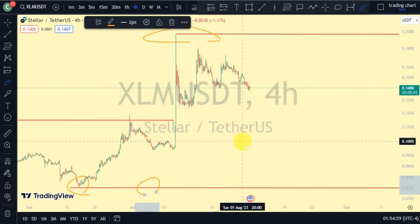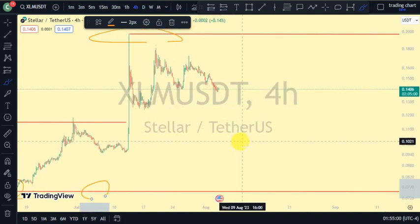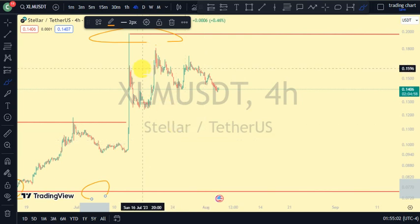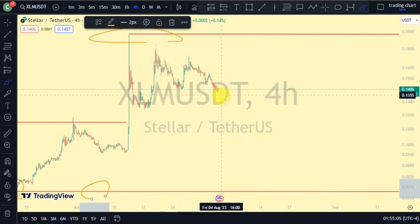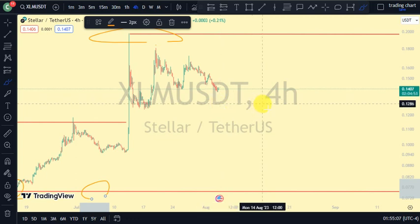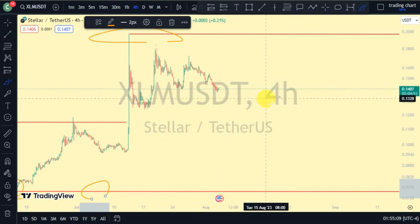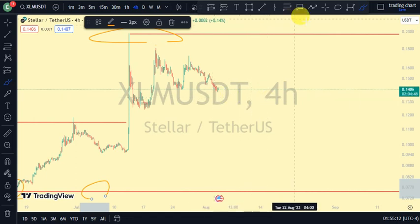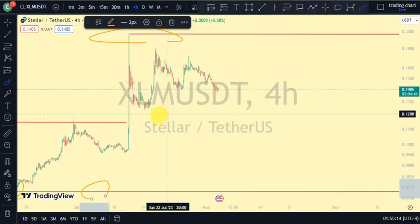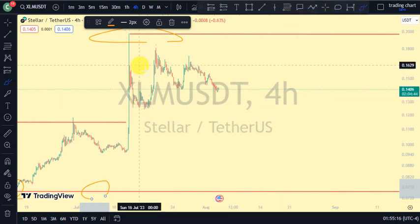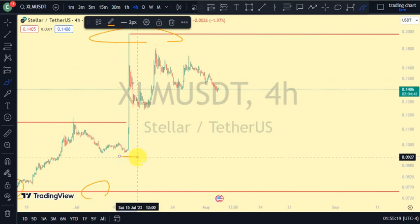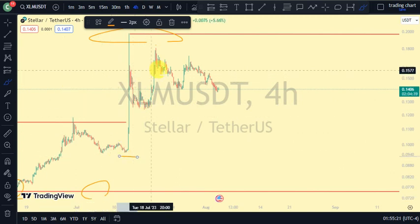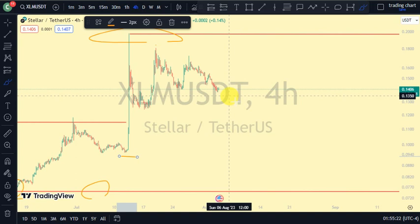On our four-hour time frame too, the most recent break of structure was to the upside. So currently our position on the four-hour time frame aligns with our daily time frame position. For us to be on the bearish trade on this time frame, we would need price to take out this swing, which is the same swing as on our daily time frame.